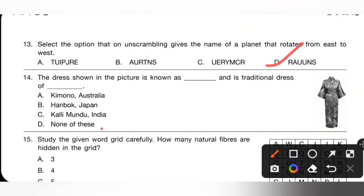Question 14: The dress shown in the picture is known as a kimono and is the traditional dress of Japan. In option A they gave Australia, which is incorrect. The correct pairing is kimono and Japan. Option D (None of these given options match incorrectly) — option D is the correct answer.